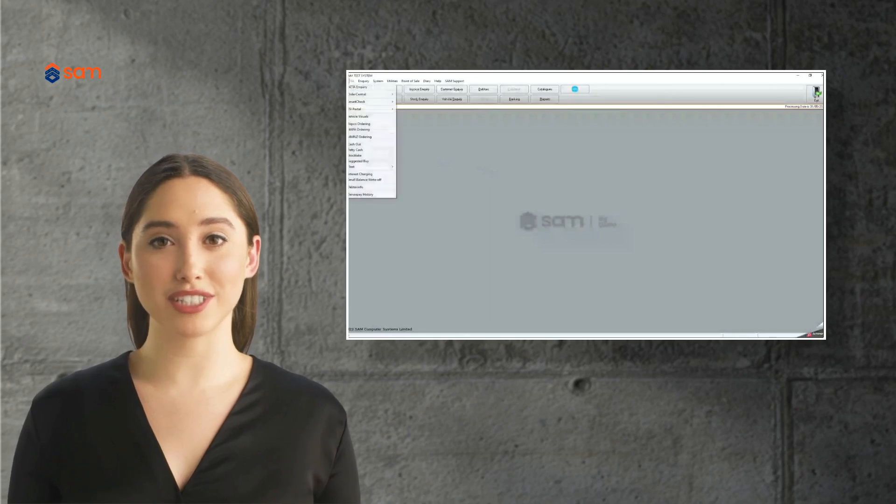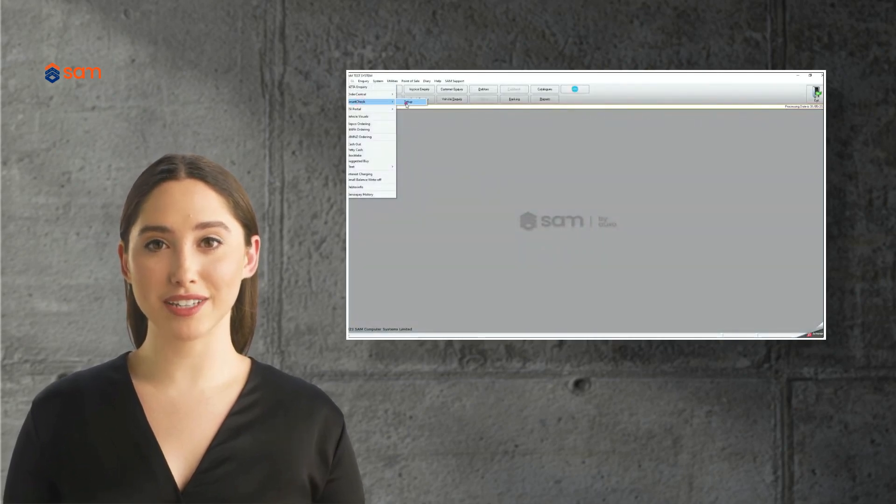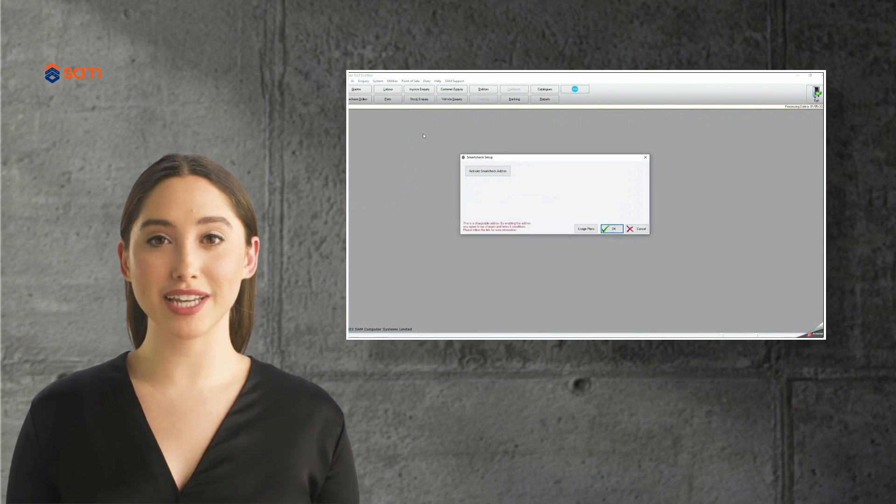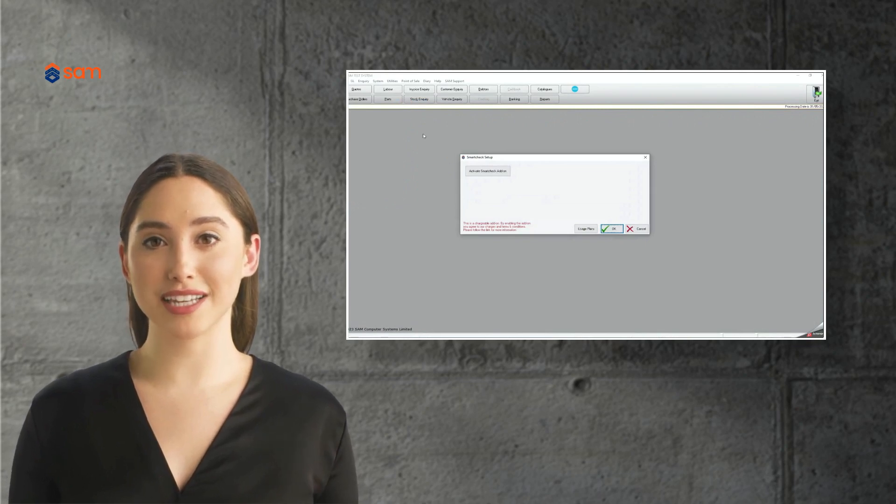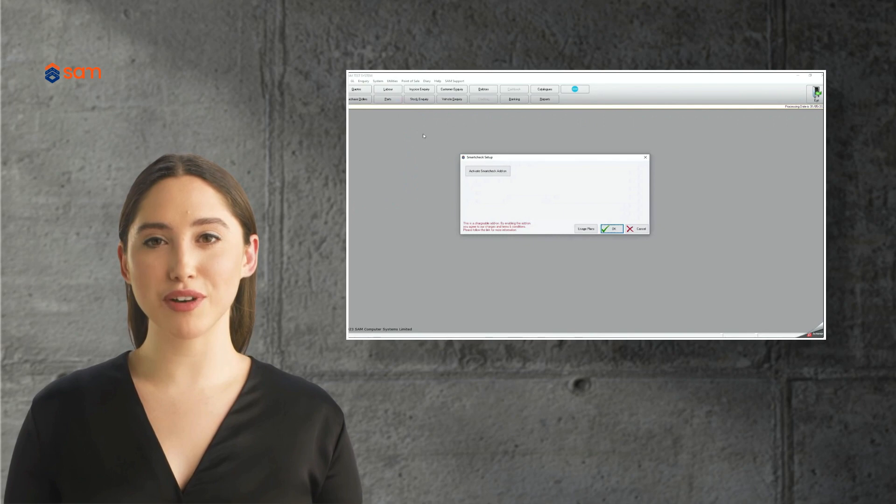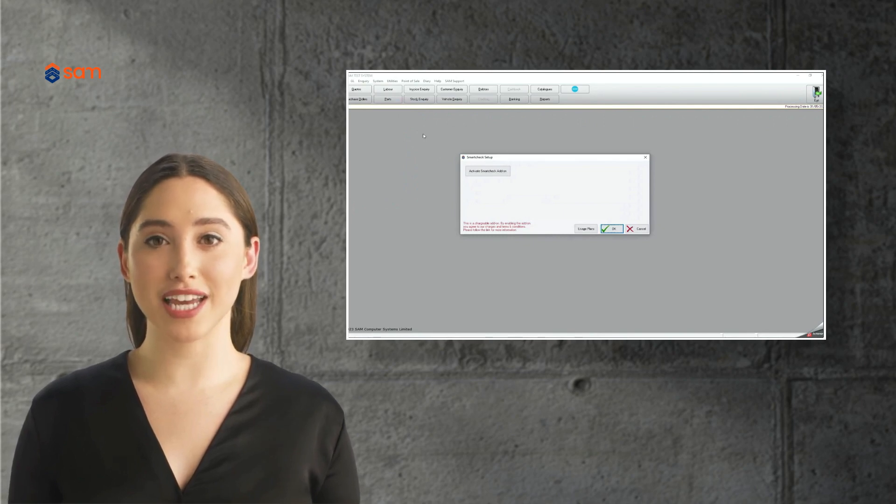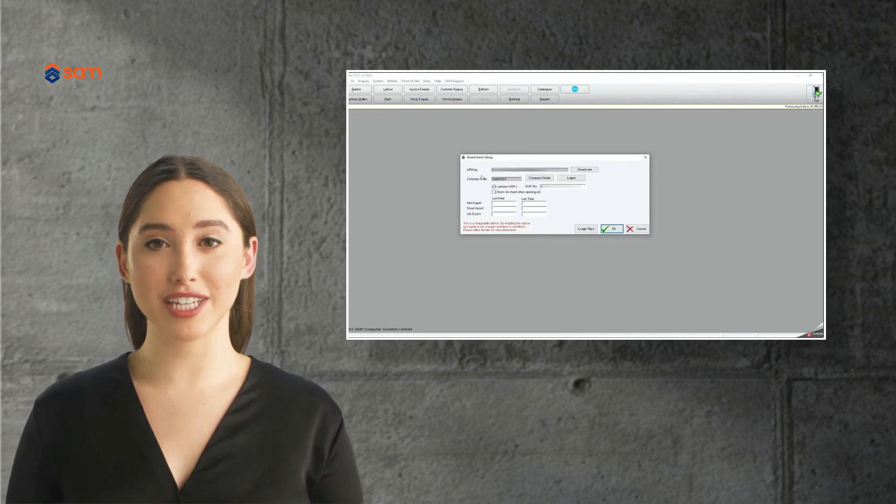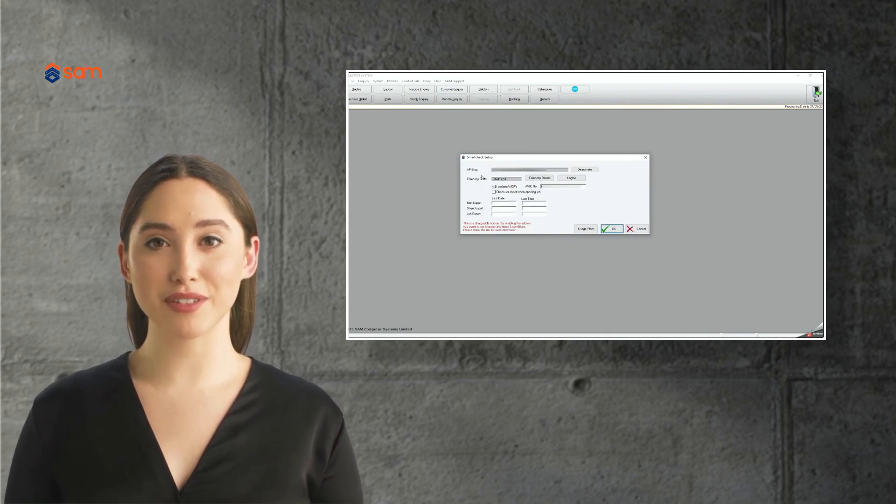Getting started with SmartCheck is a piece of cake. Our knowledge base has everything you need to get started, including a quick setup video. All it takes is activating the SmartCheck add-on through SAM or Orion. Then you can set up your account with company details and create logins for the users who will complete checksheets. Once this is set up, you're ready to go.